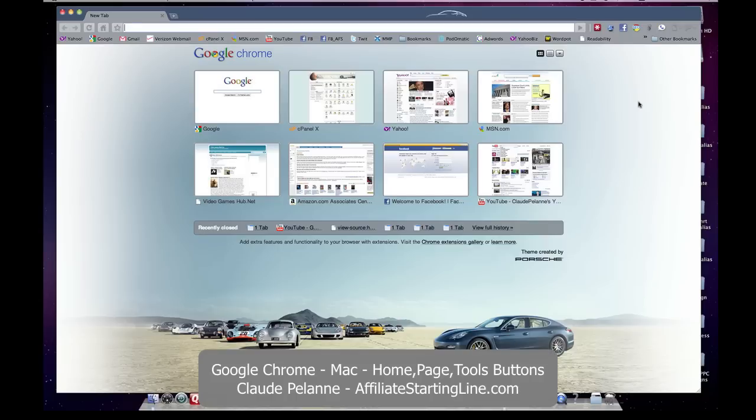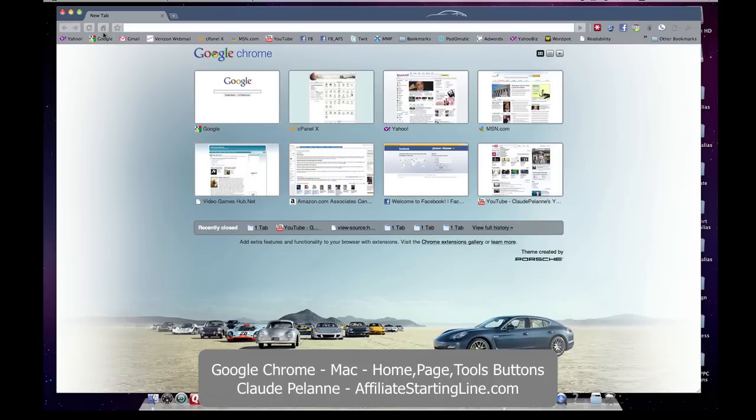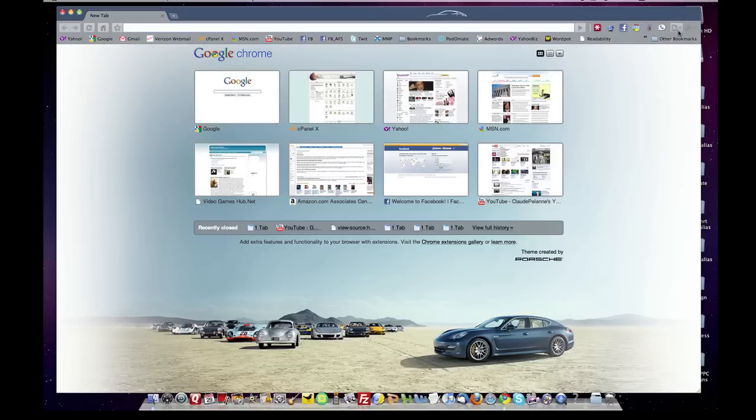Hi, Claude Pallon here at Affiliate Starting Line, and welcome. Short video on Google Chrome and the Mac. The video is about how to get the Home button that you see up here on the left-hand side into your main menu bar up at the top, and how to get the Page and Tools button up here on the right.